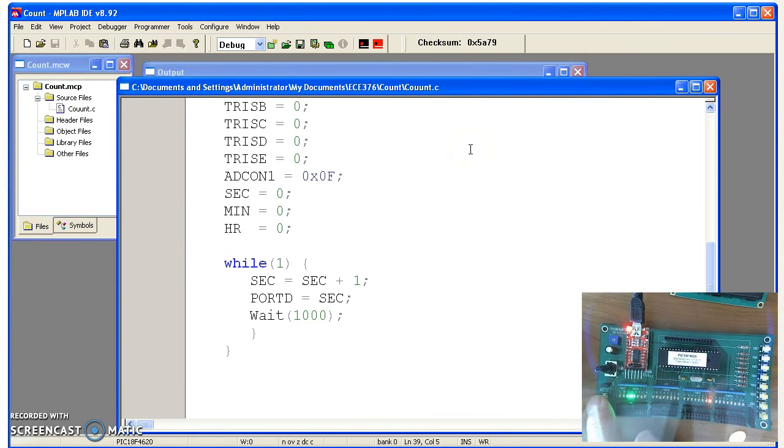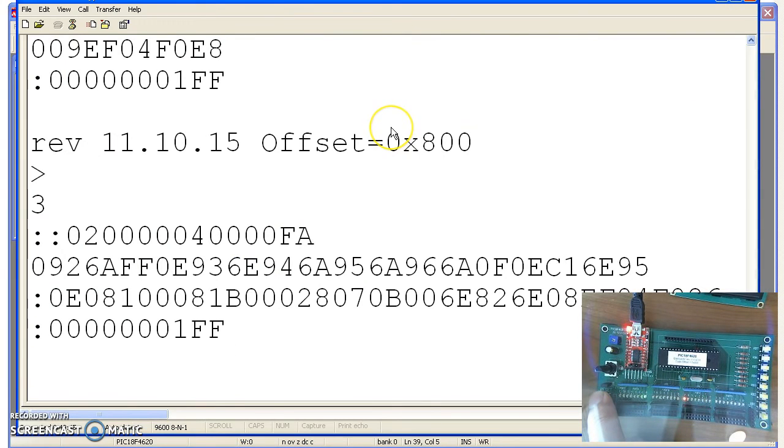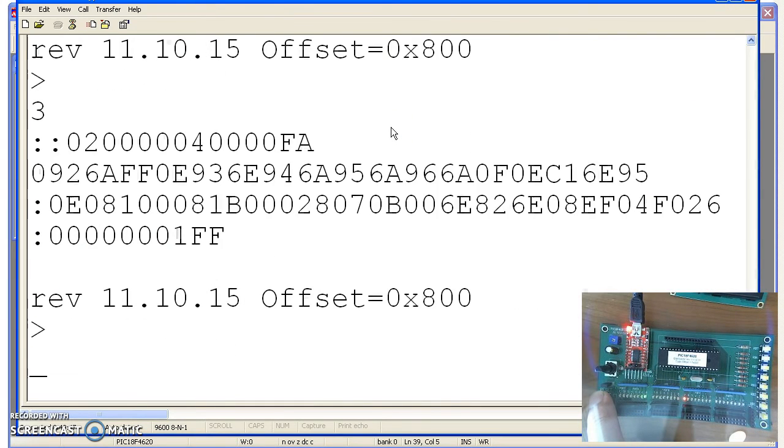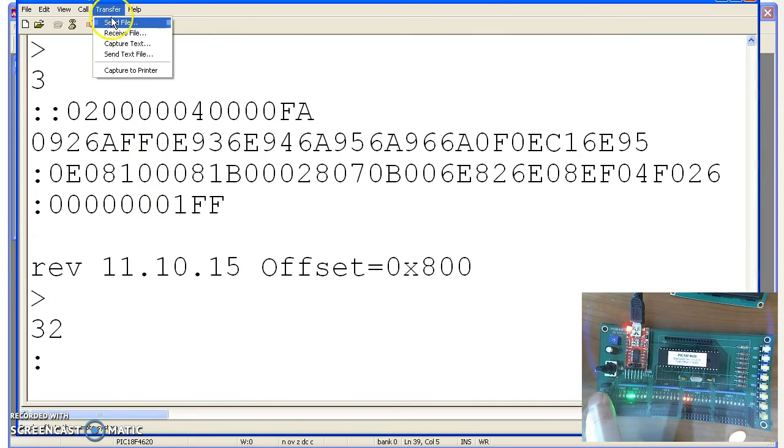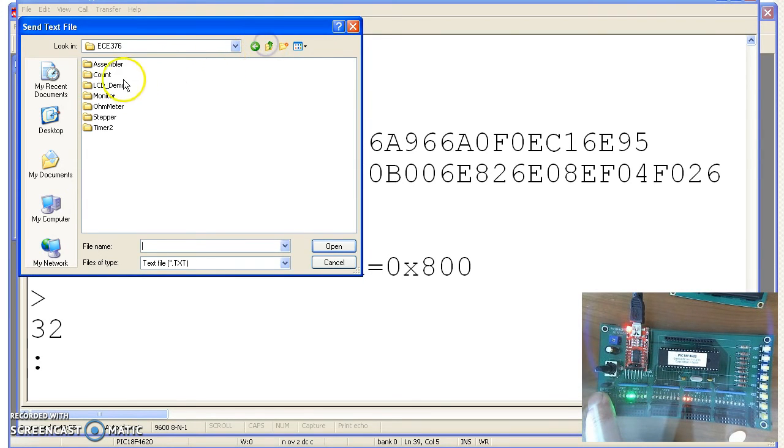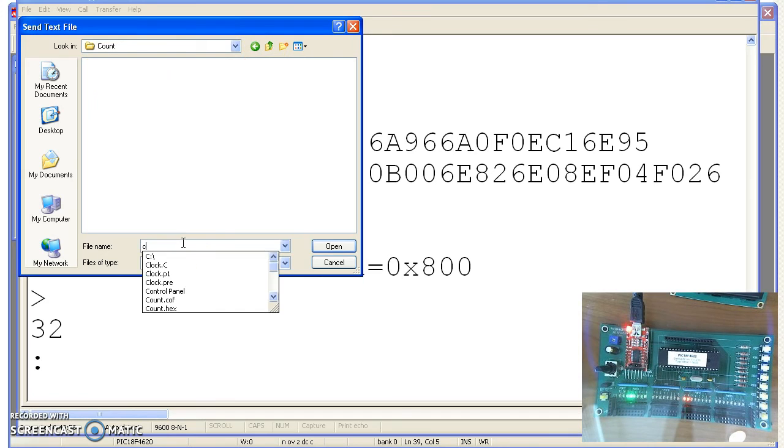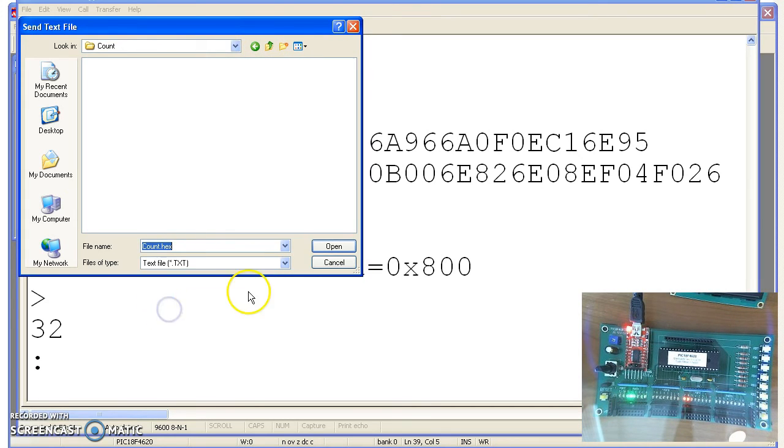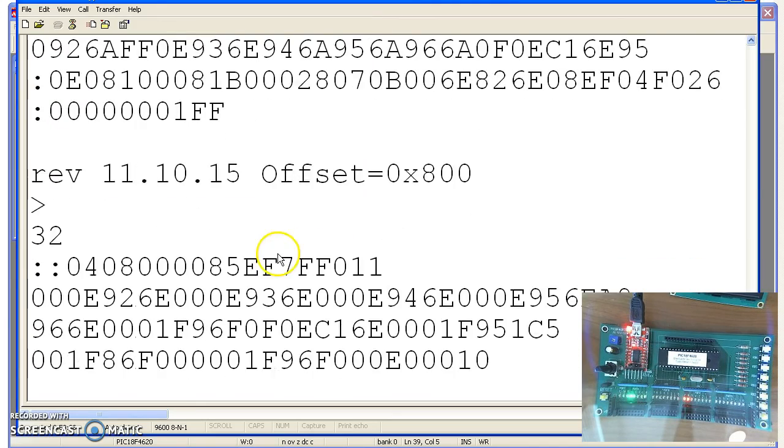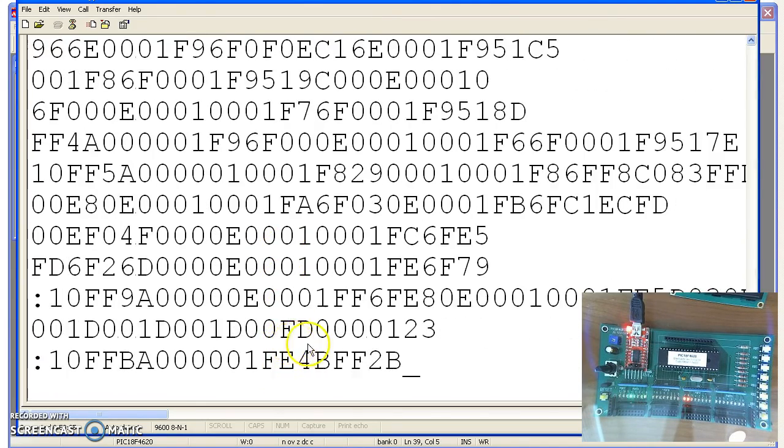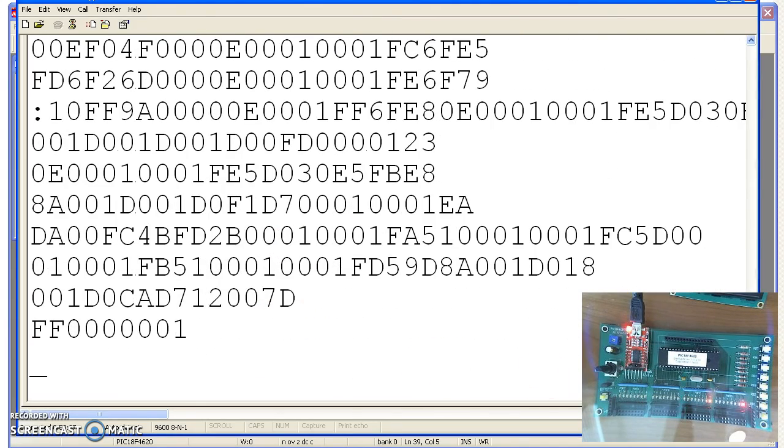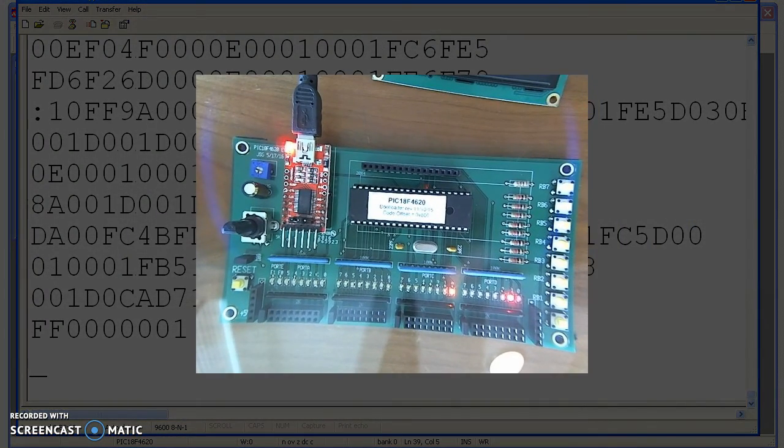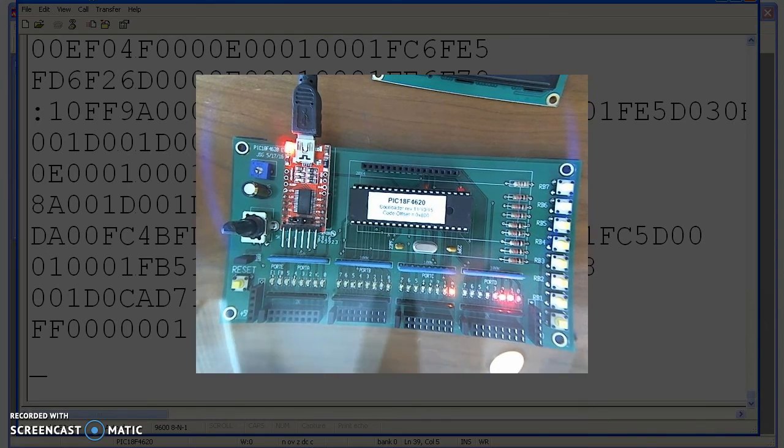To download your code, you can go to hyperterminal. Hit reset. And before you get to zero, hit enter. That blew out the old program, waiting for a new one. I'm going to send a text file from the directory I put it in. Here it is, count.x. There's your program as I'm downloading it. Then that result is I'm now counting on port D.